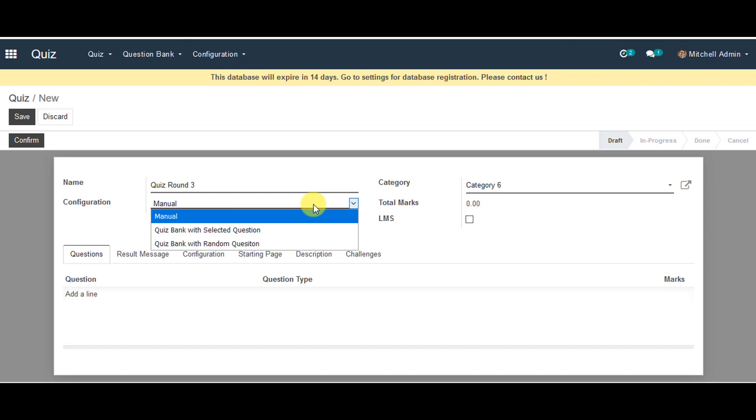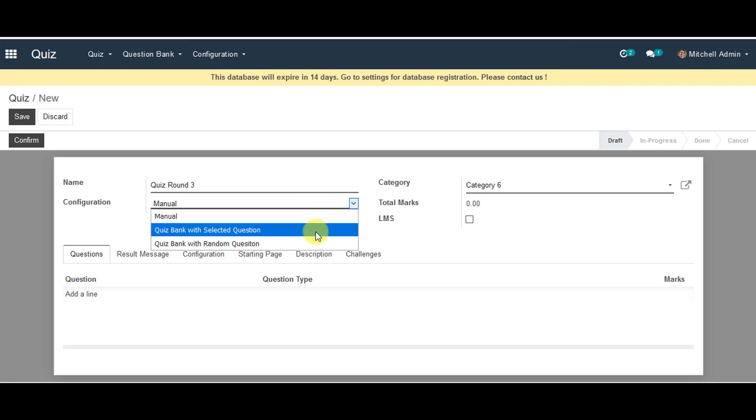Configuration, it can be either manual or quiz bank with selected question or it can be quiz bank with random question. So in here you can select quiz bank with selected question.